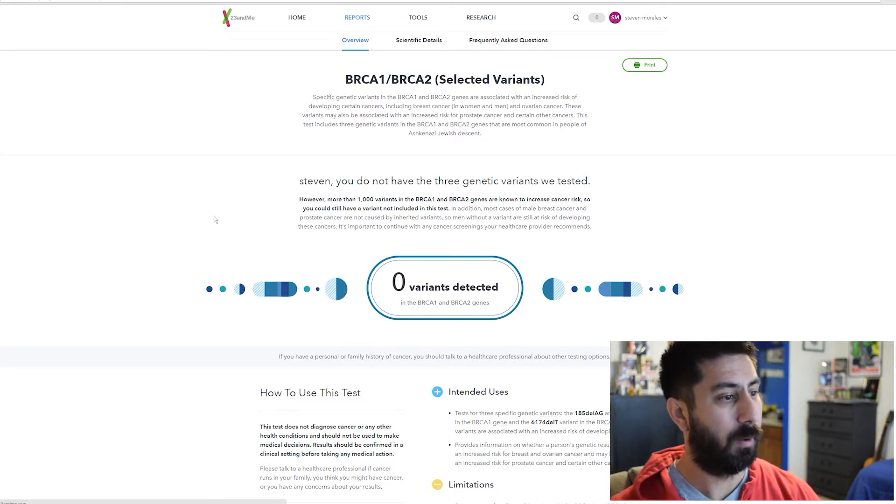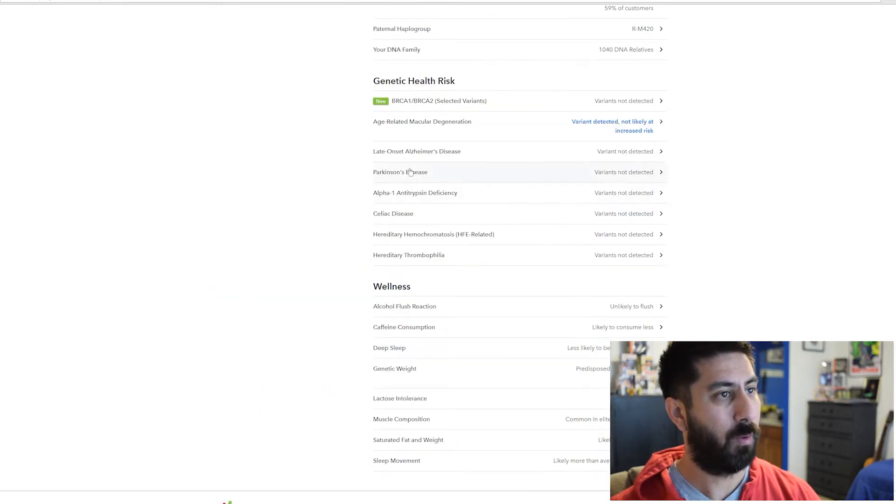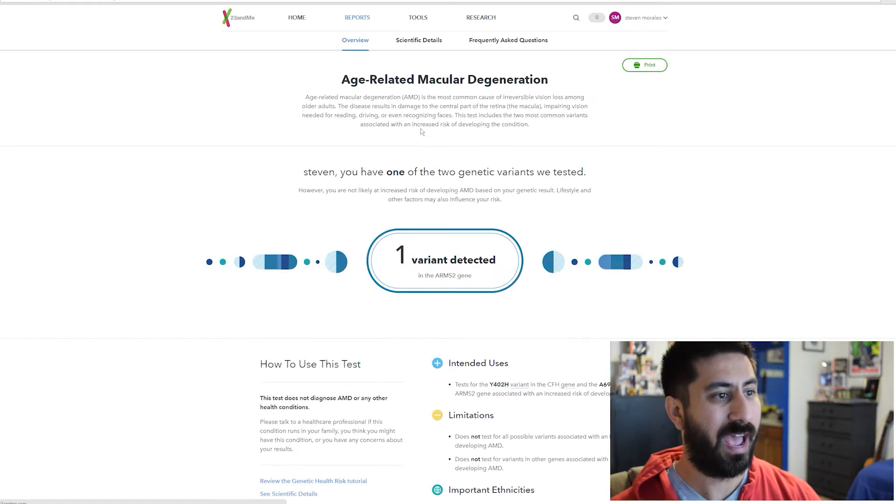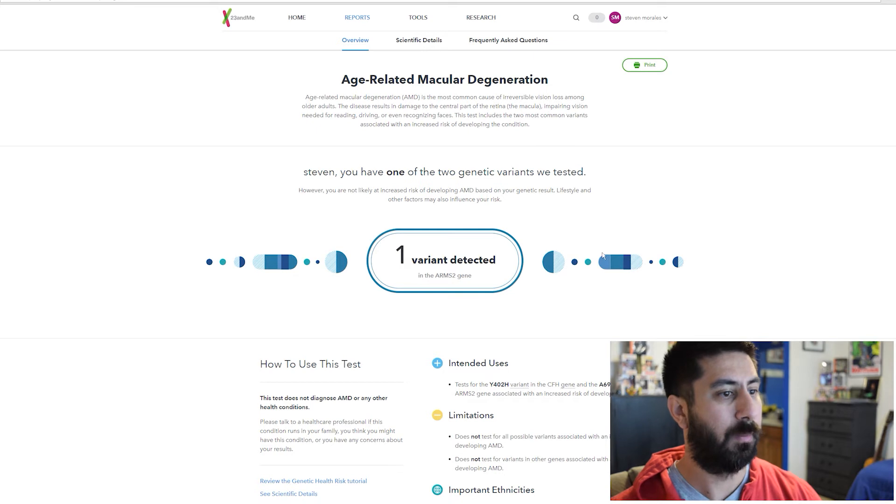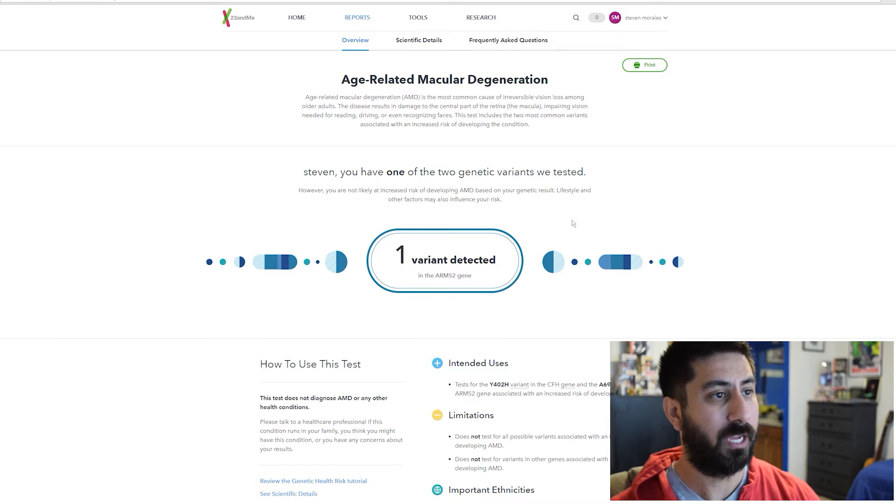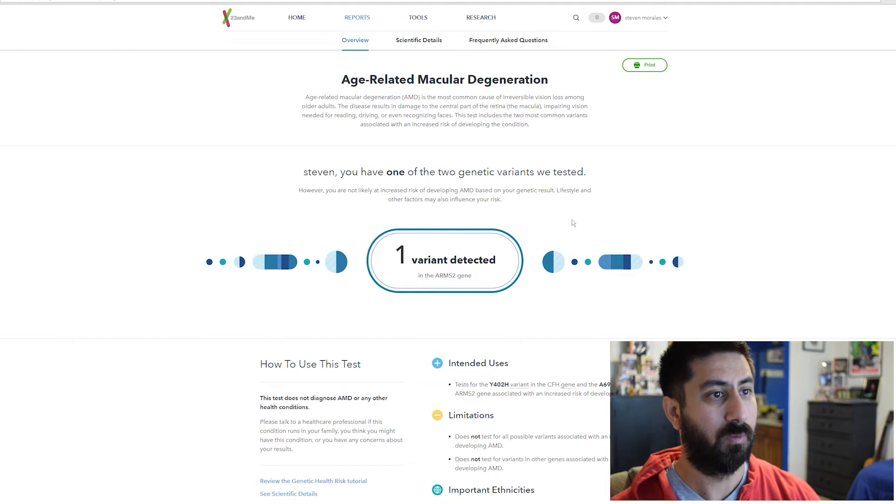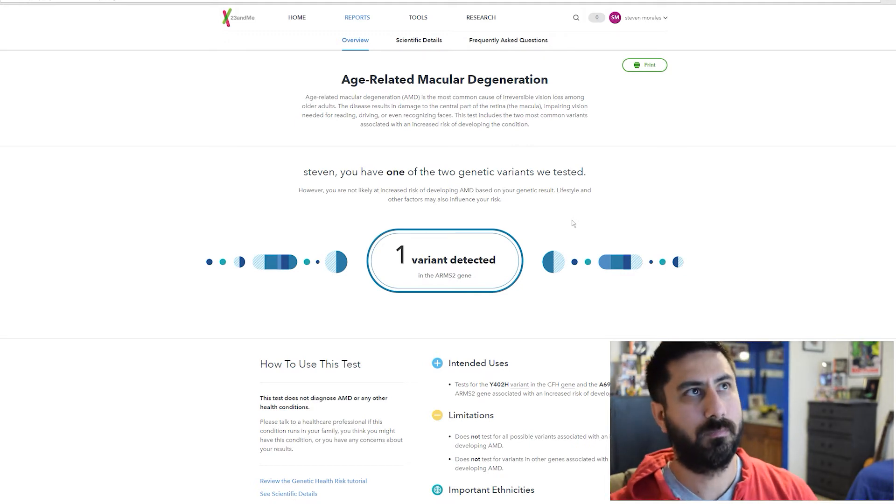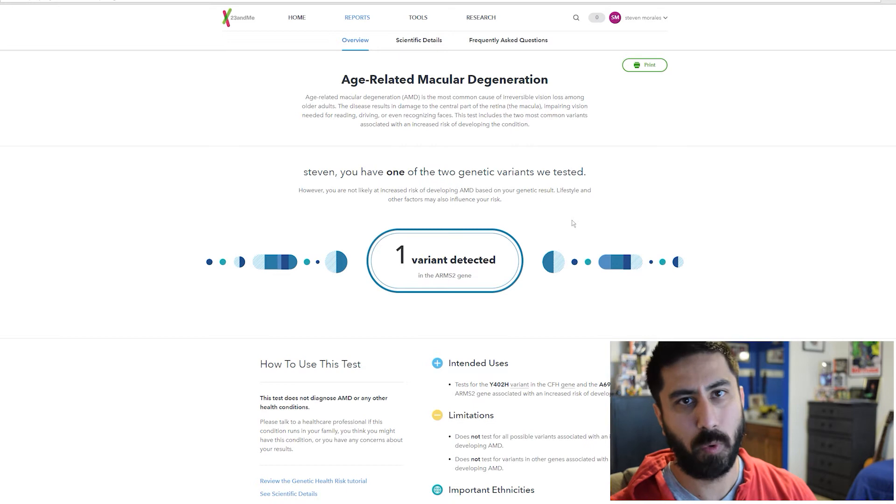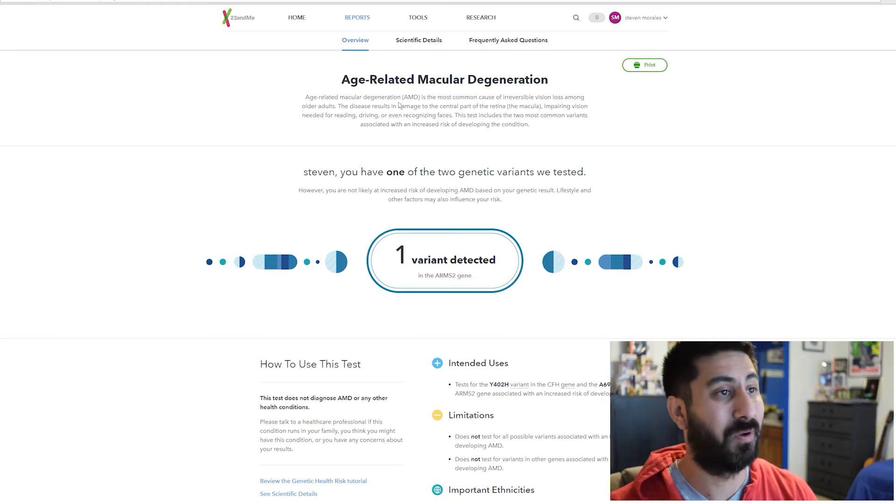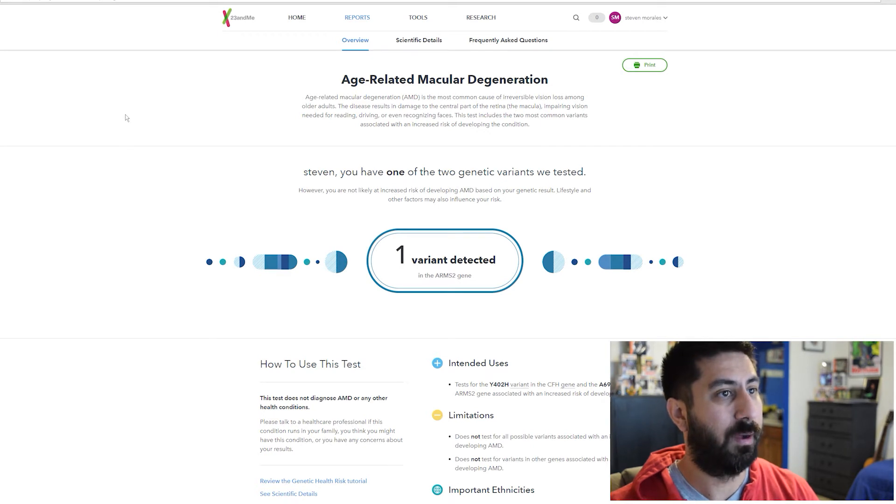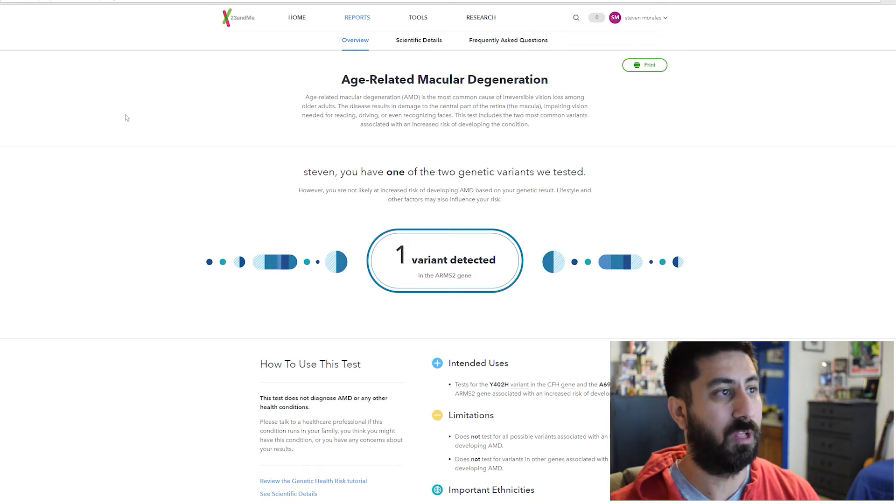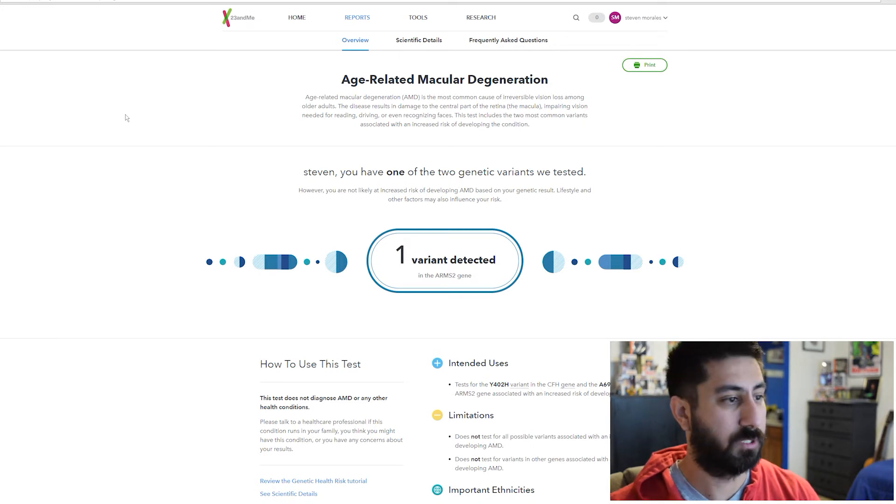Age-related macular degeneration. I do have one variant for that. However, I'm not likely at an increased risk based on the genetic results. I had my eyes checked about six months ago and I have borderline 20-15 vision. I don't wear glasses or anything. It's essentially irreversible vision loss among older adults.